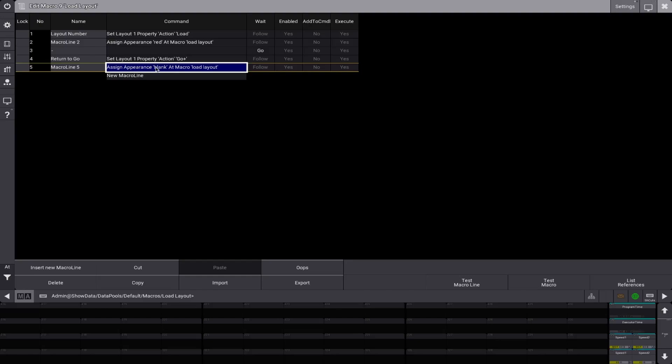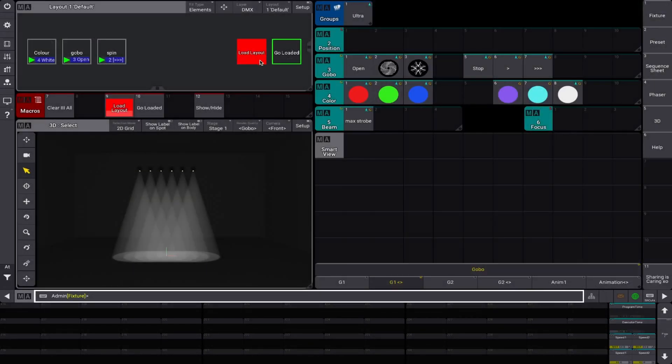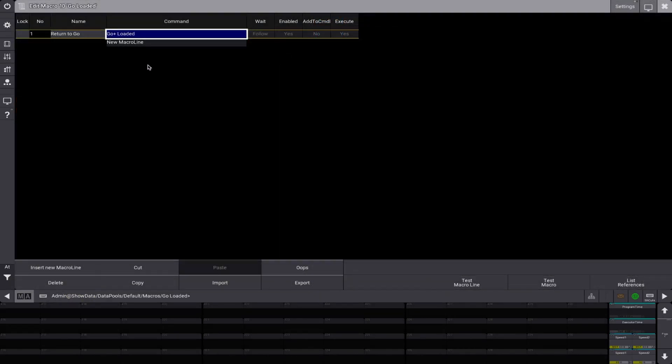These appearances, by the way, are ones I've made built in very quickly and just named them that. There's nothing fancy about them at all. Simple as that. And then the next macro is the go button.